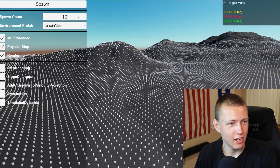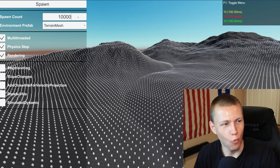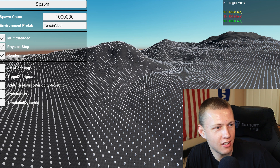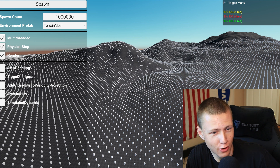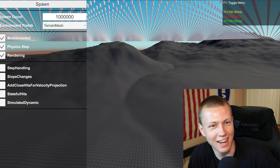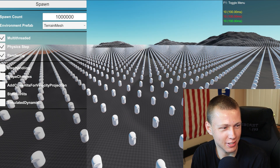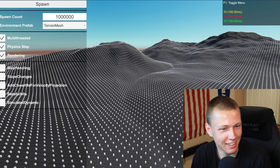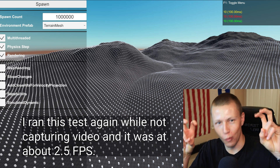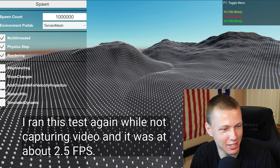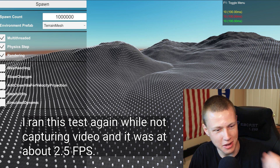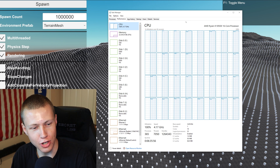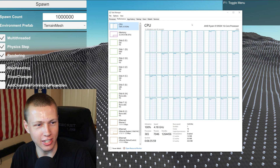Let's see if we can crash Unity — 1,000,000 character controllers. Unity is frozen. Please spawn... it spawned! This is about one frame per second right now. But let's be real, it's still working — we have 1 million character controllers in the scene, going about one frame per second, still calculating all of them. This is what 16 cores and 32 logical threads looks like being maxed out in Task Manager right now.